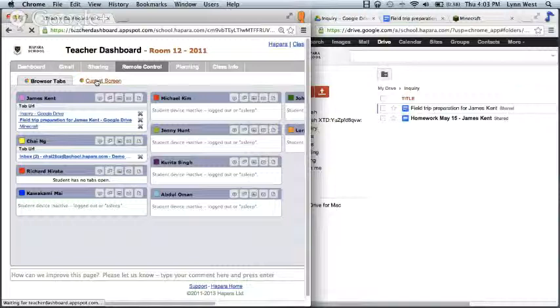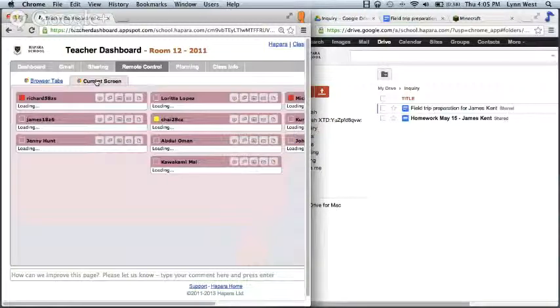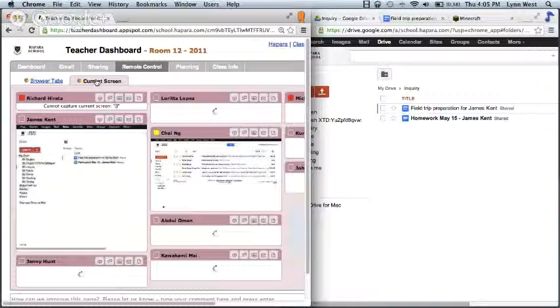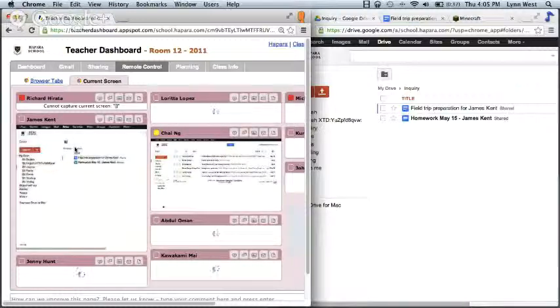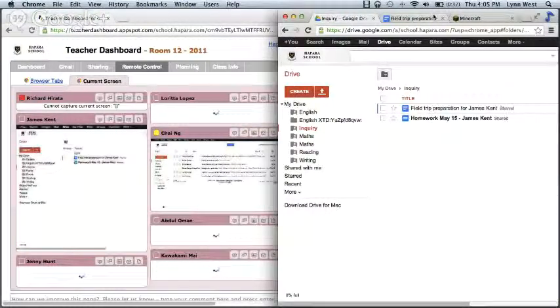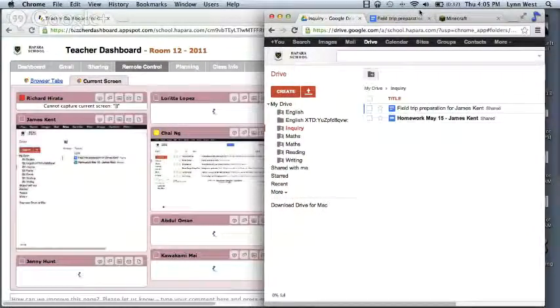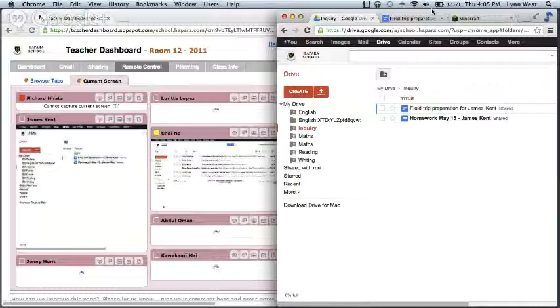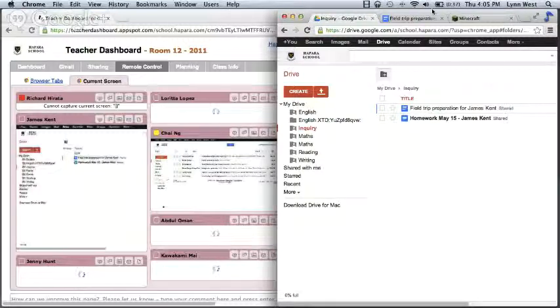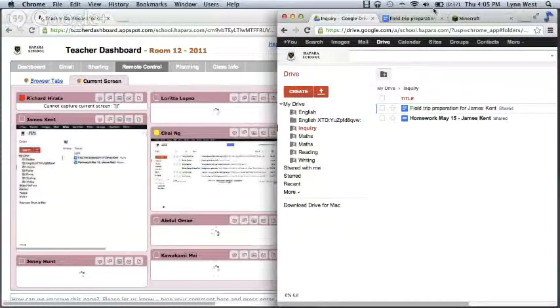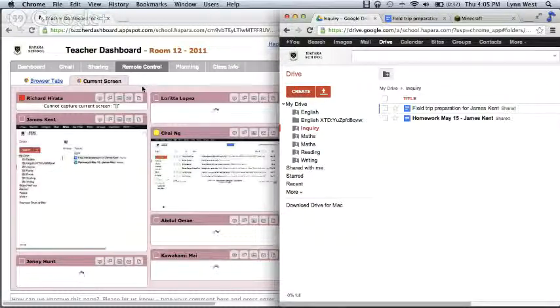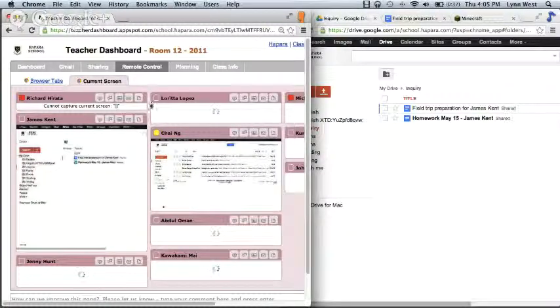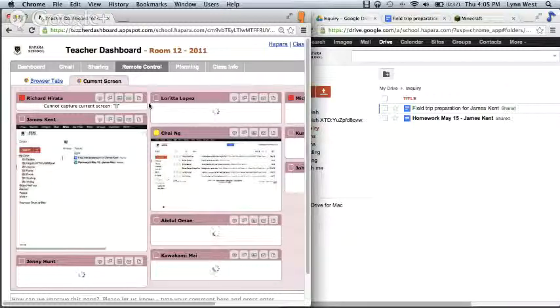So we created a current screen view. And within remote control, you can choose to see the titles of the tabs, or you can see the current screen view. And you'll see that what has happened here is remote control has taken a snapshot of the current screen that the student has in front of them, the tab that they are currently working on, the front tab, the live tab that's seeing activity from the student in the moment. The remote control feature will refresh and seek information from student browsers on a five-minute cycle.